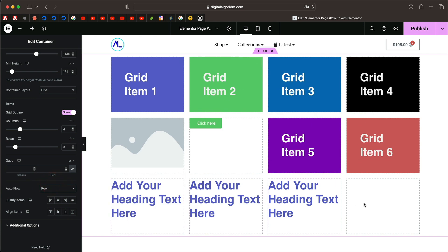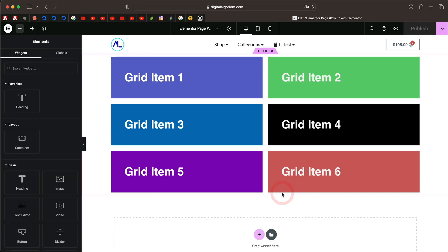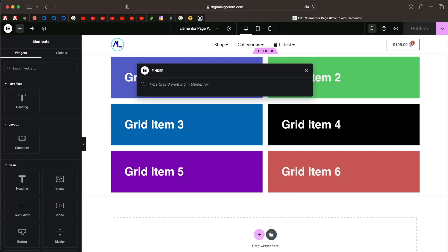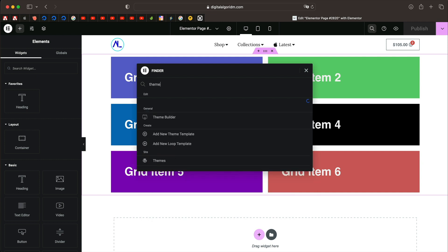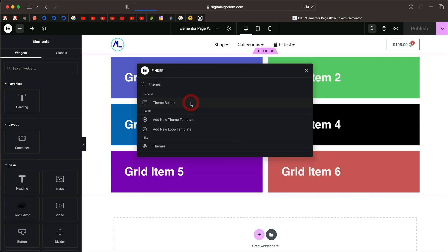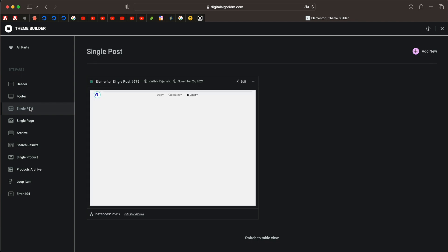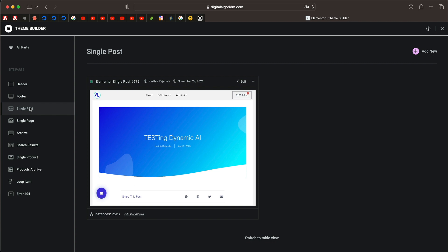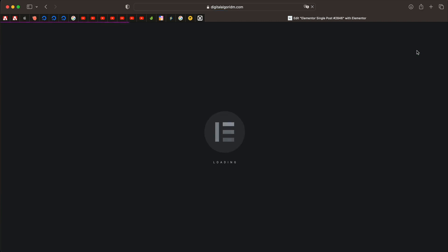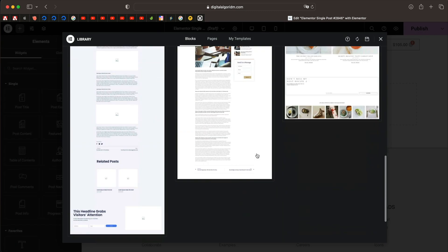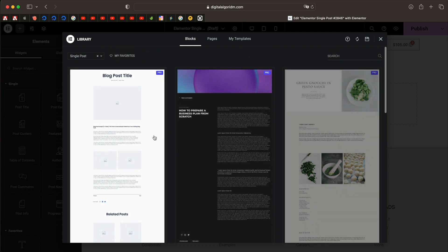That's how CSS Grid works. Now let's move on to a more advanced use case — creating a single post design. Hold Command or Ctrl E to open Finder, type 'theme builder', click on Theme Builder, then click on Single Post. We're going to create a new single post design using Elementor CSS Grid Container. Click Add New, make sure Single Post is selected, and click Add New.